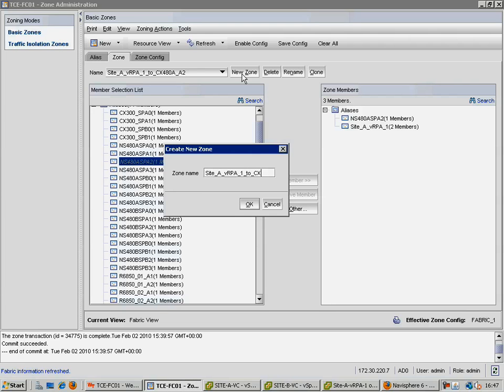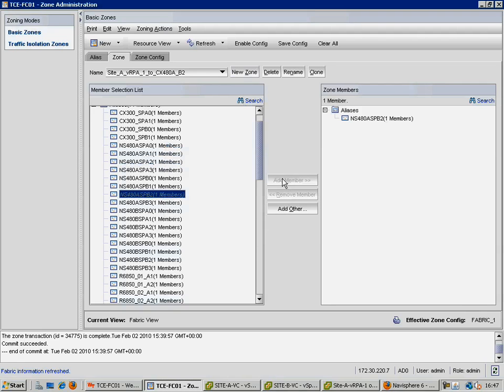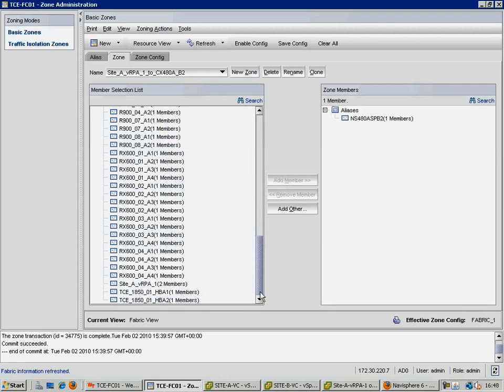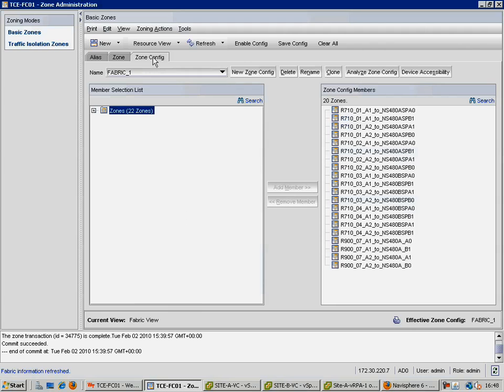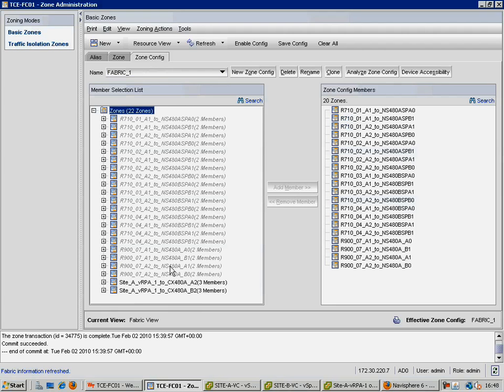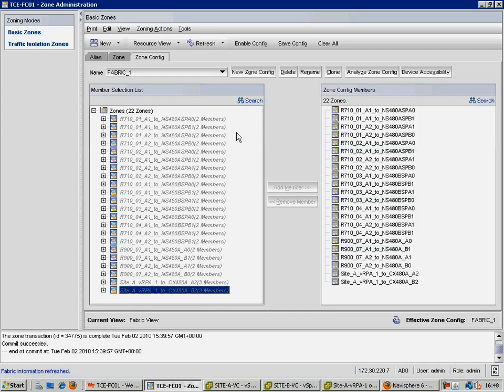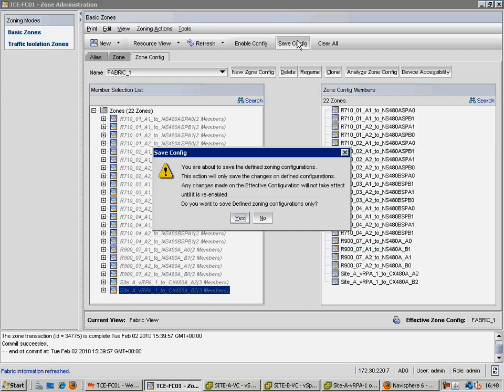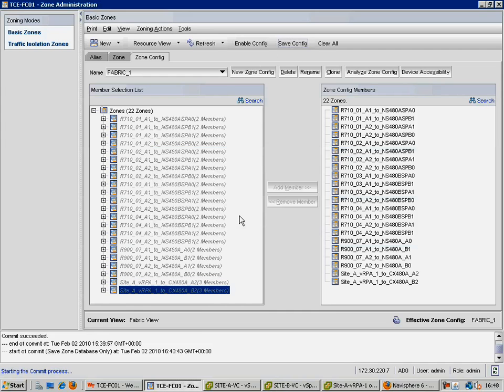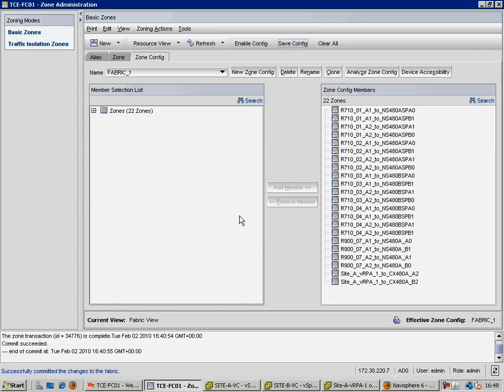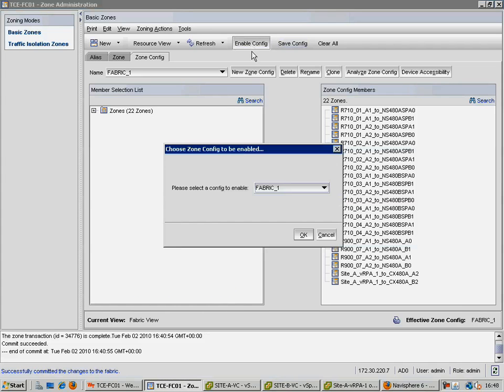Now we need to repeat, in order to create a link to the SPB processor of that Clarion. Once again, we add in our two relevant aliases to our new zone. And now that we have two zones created, we can go to our zoning configuration, and add those two new zones to our active zone set. Once we have added them both in, in the case of the Brocade switch, we need to first save the config, and then enable the config.